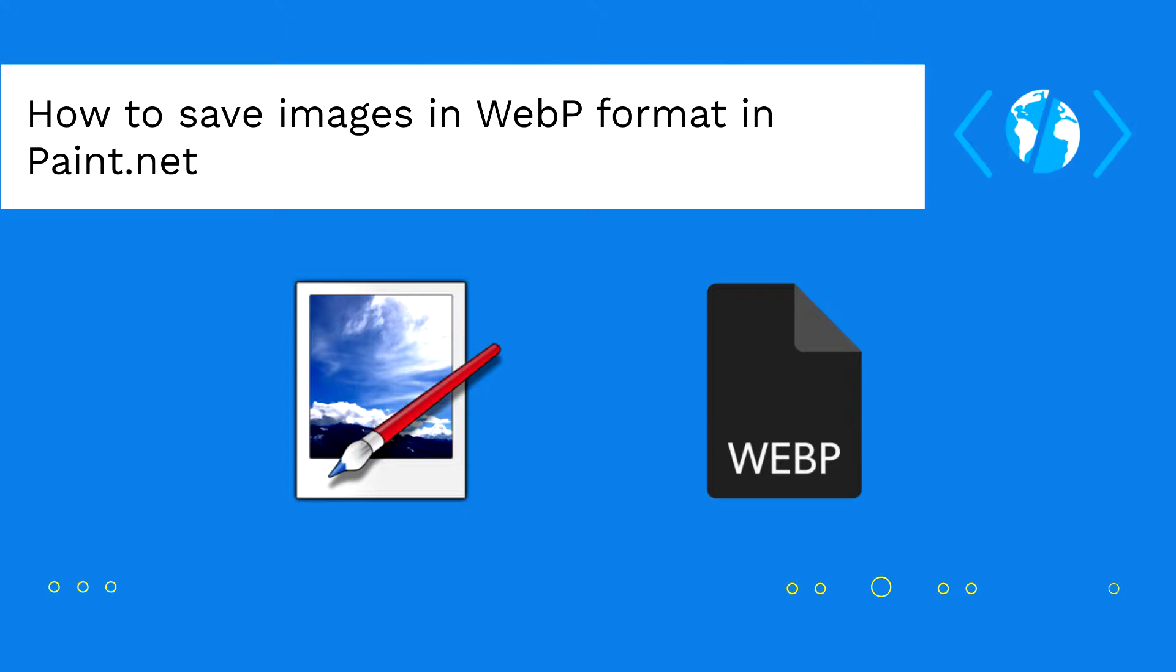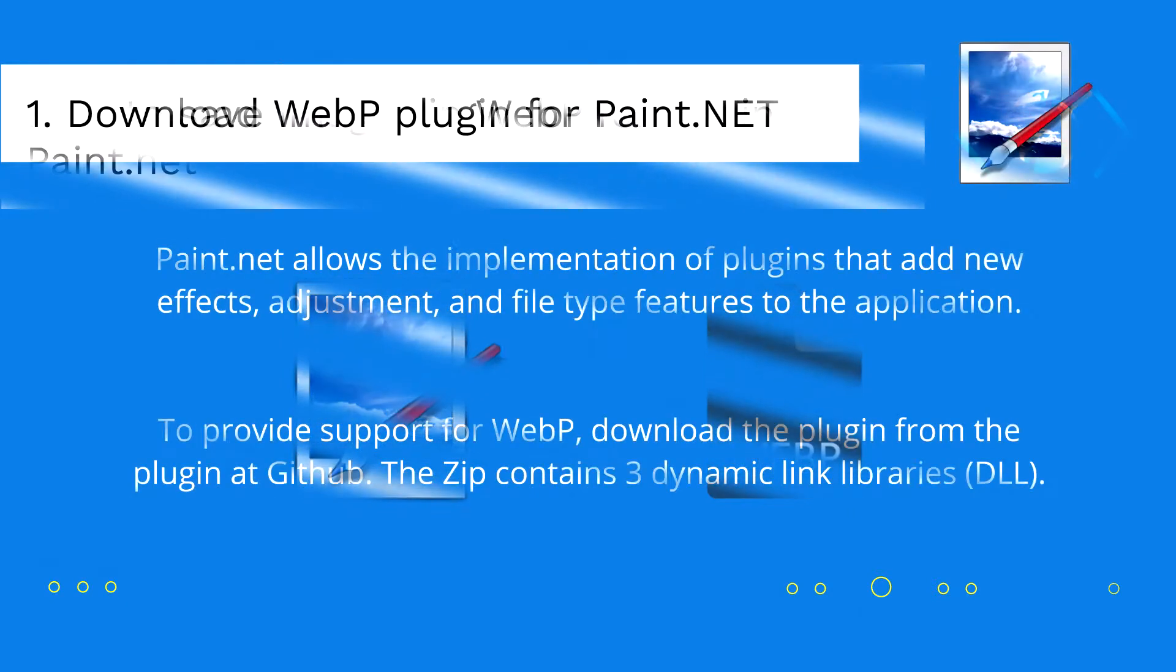Unfortunately, Paint.net by default doesn't provide support for the WebP format, so you will need to add it manually. In this video, we will explain briefly how to install the plugin that will allow you to export images in WebP format easily in Paint.net.